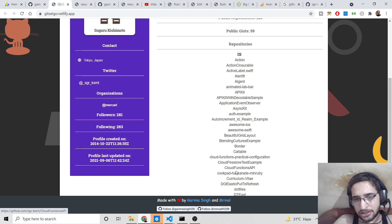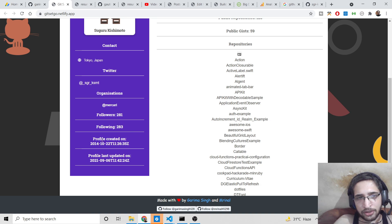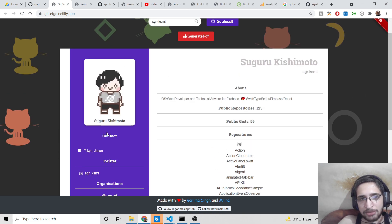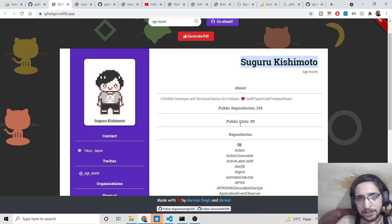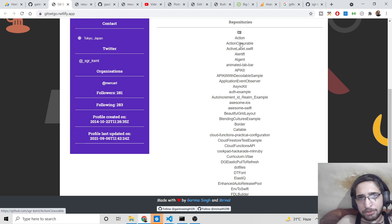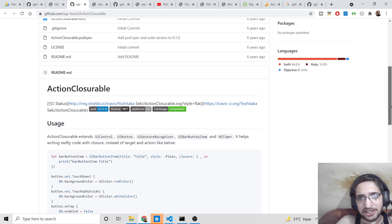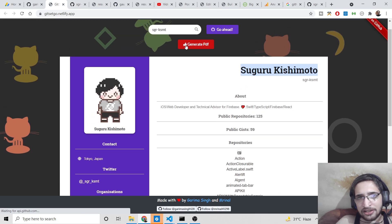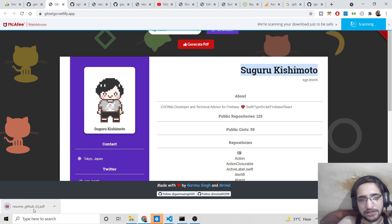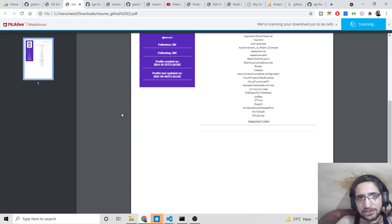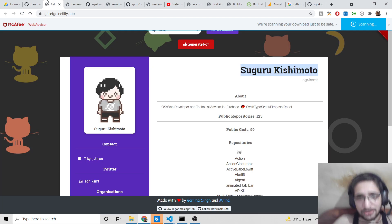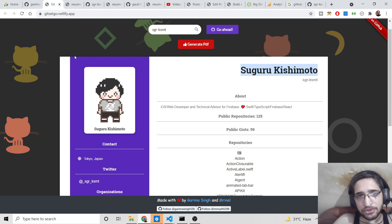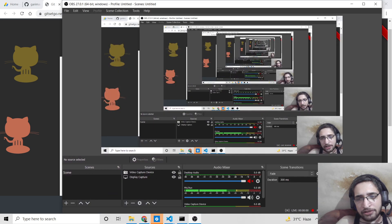It fetches followers, following, profile image, name, about section, description, public repositories, public gists, and all repository listings. Clicking any individual repository will take you to that repository. Once again, click 'Generate PDF' to generate the PDF resume. Thanks very much for watching — go to the video description for the blog post and application links.